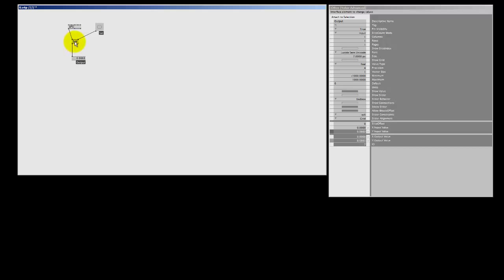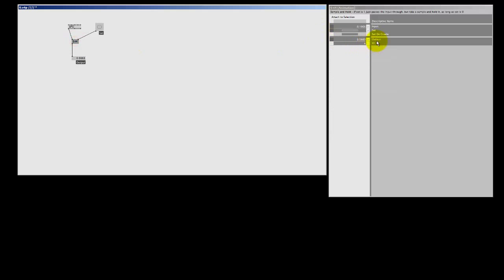Okay, if you look at the sample and hold node in here in Spectre, you see there is a set on create pin, and that's hidden because it's white. What this pin does, when you start the patch again, it will set a value at the first VVV frame.